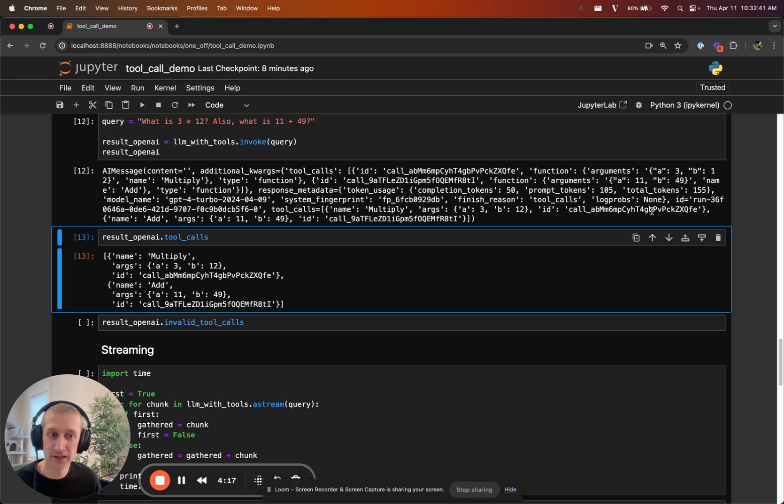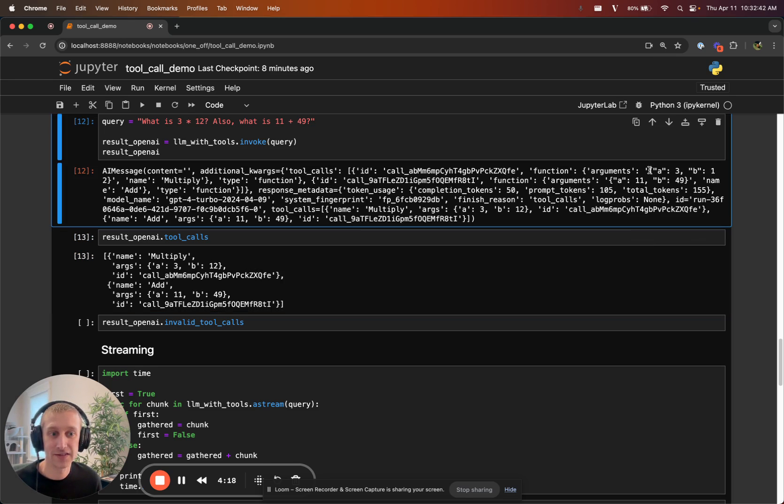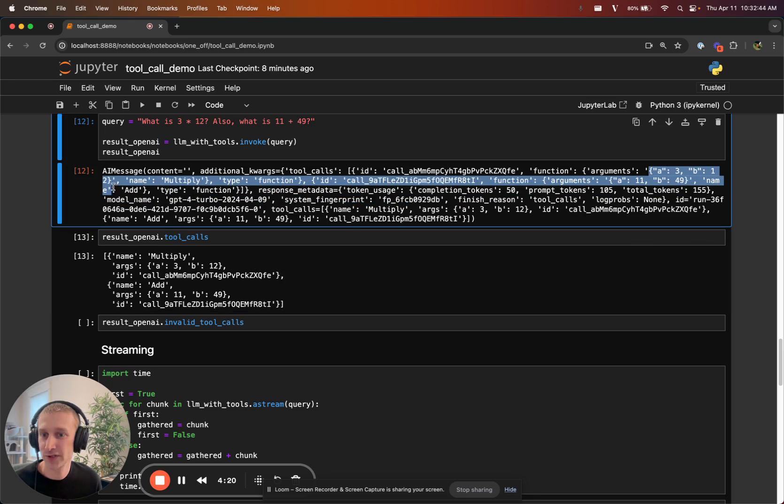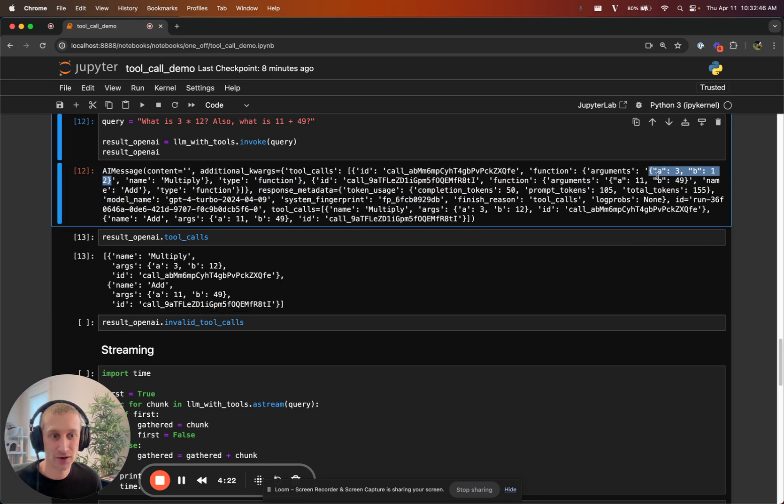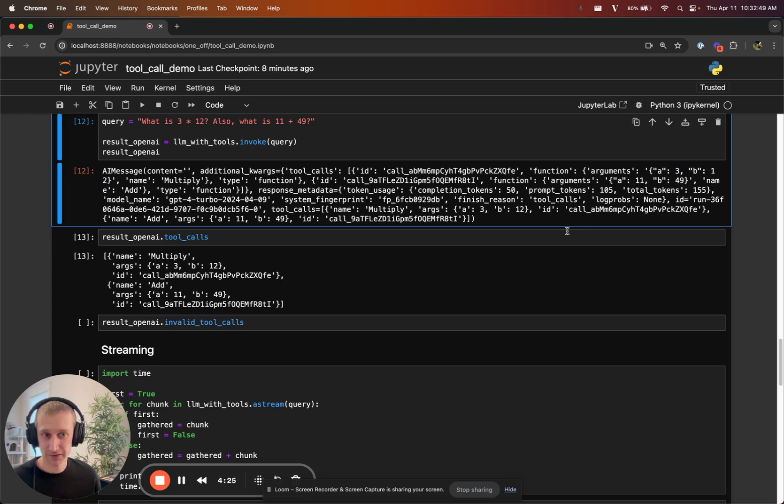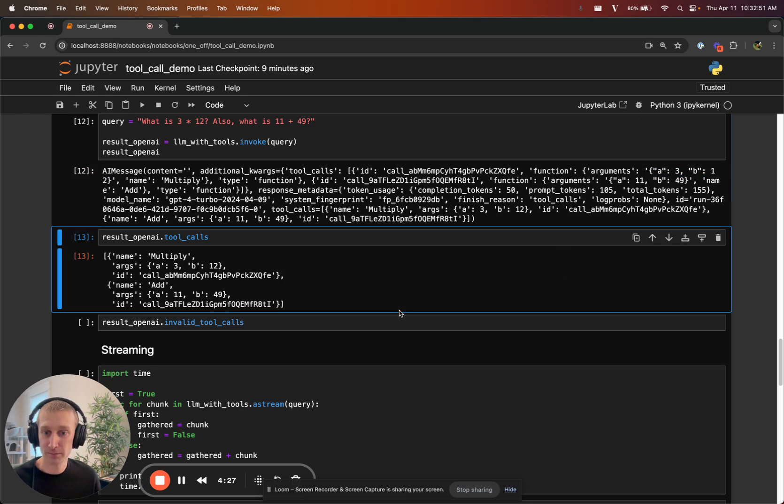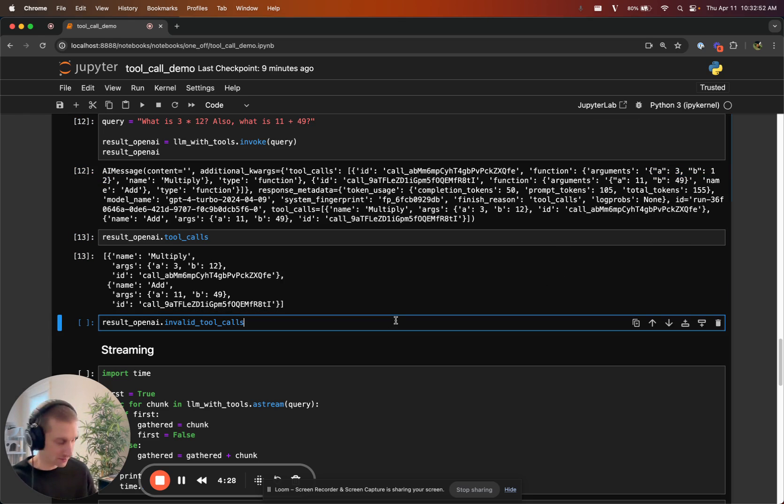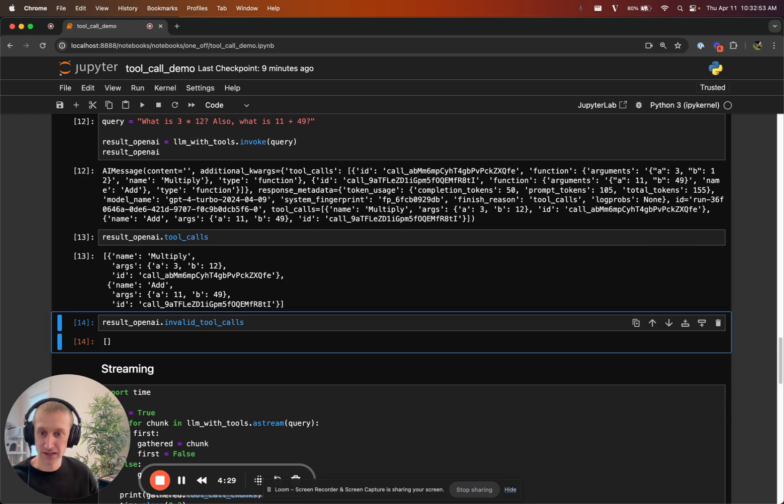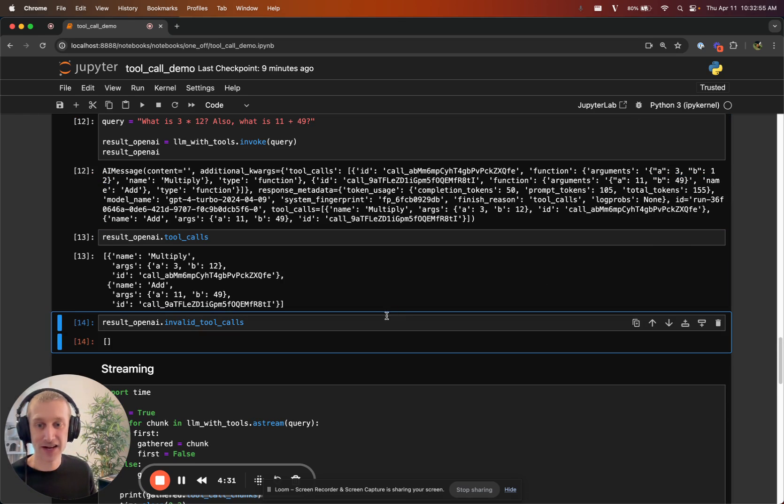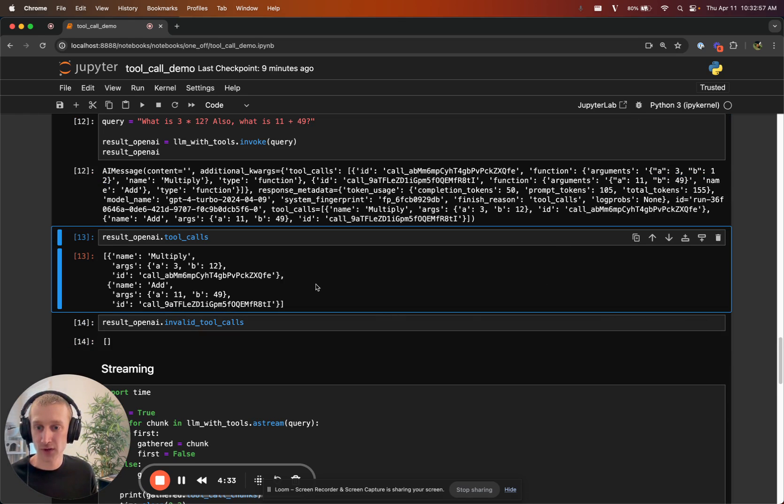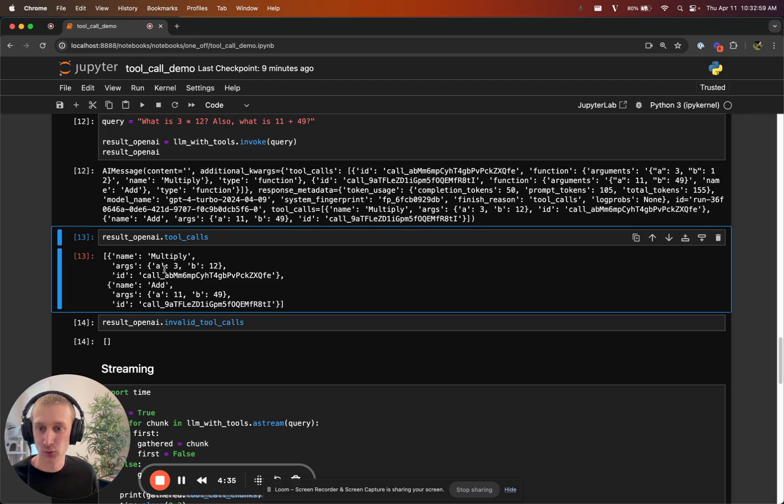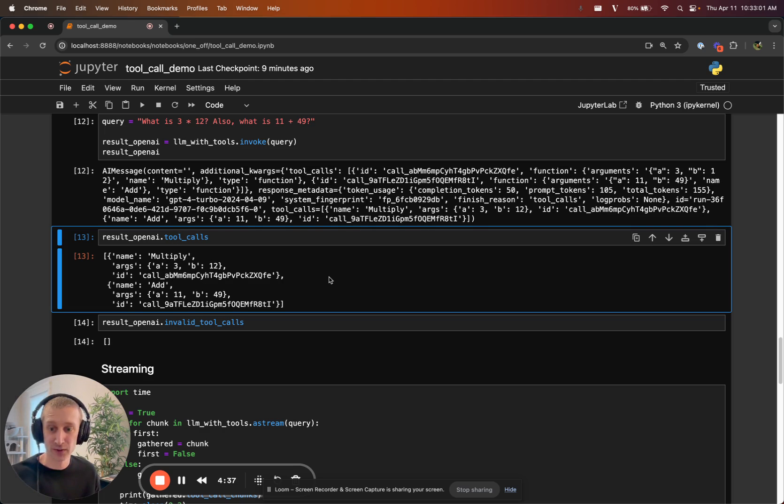One additional thing is, sometimes providers will use strings to represent arguments, like this is a JSON string. If there's ever any issues parsing those arguments, they'll show up in invalid toolcalls. There's none this time. This just lets you expect valid toolcalls in this toolcalls attribute.